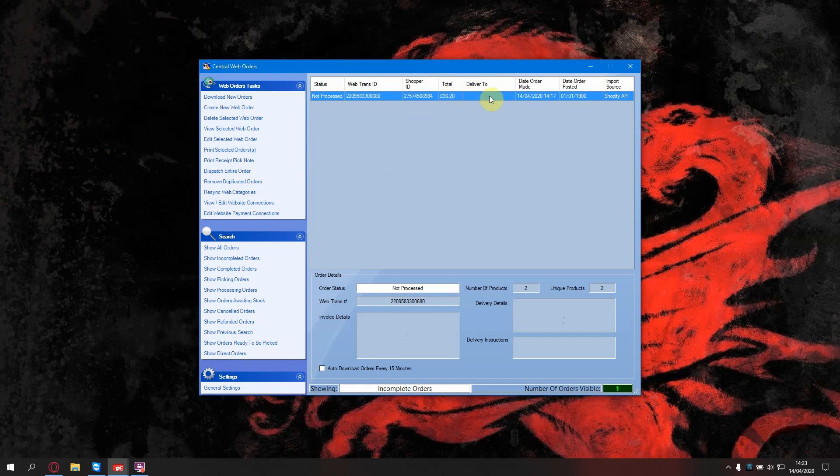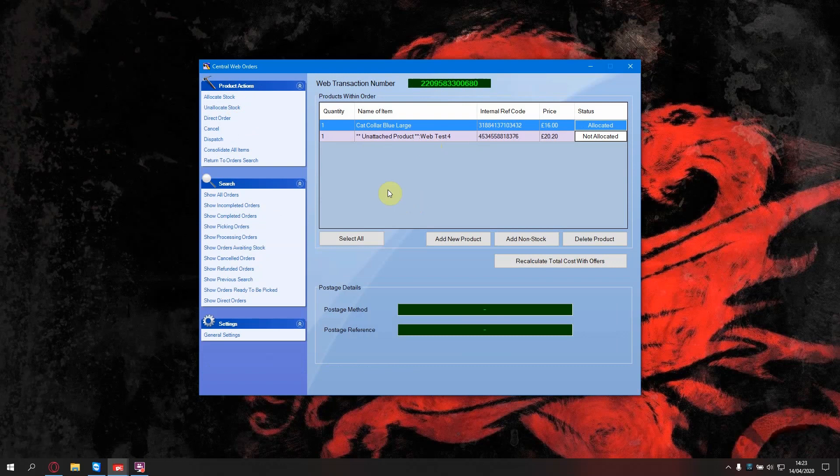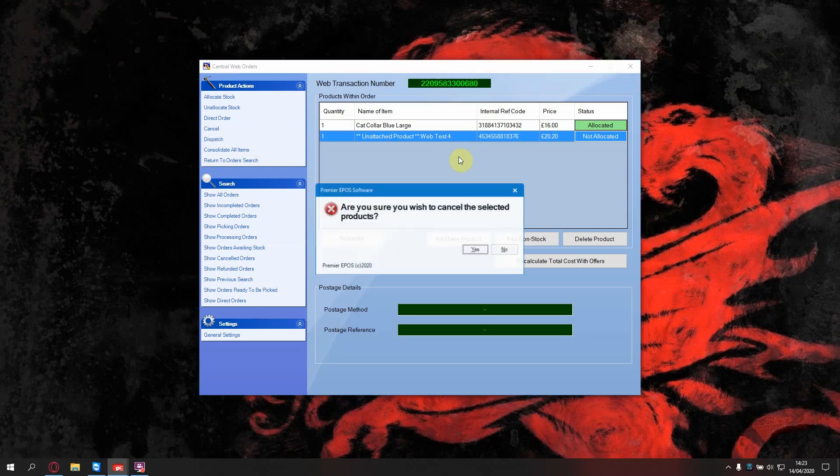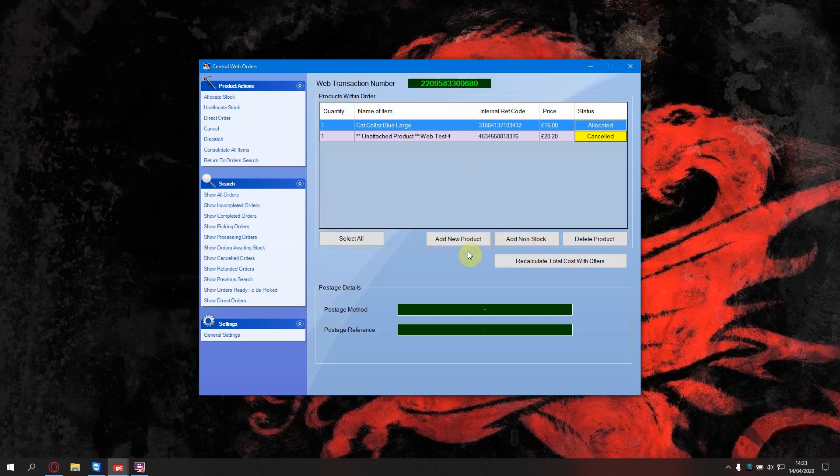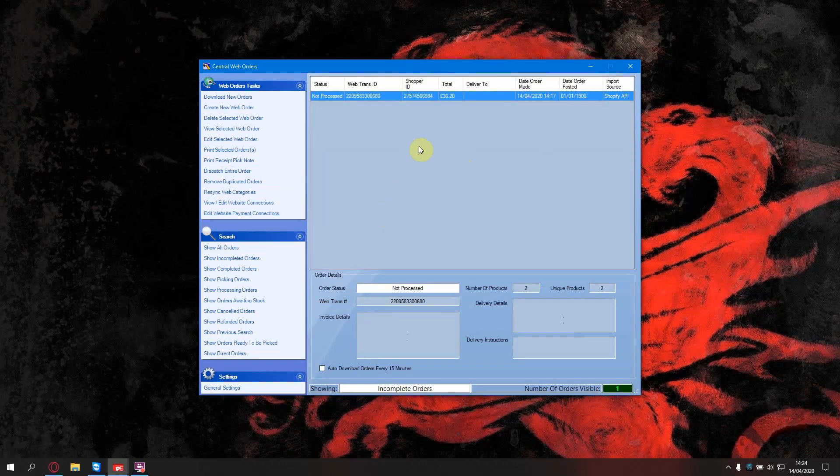If one of your items are out of stock, you open the order. You click on the item that's in stock, allocate stock. You can now click on the next one and press cancel. So as you can see, the top one is allocated and the second one is cancelled. If you now go back to your incomplete orders, you can press dispatch entire order.